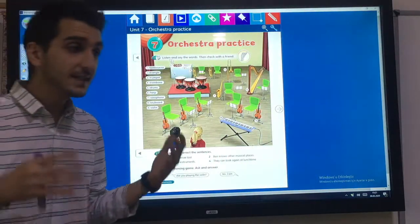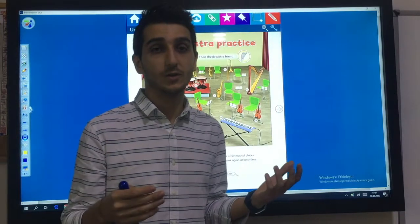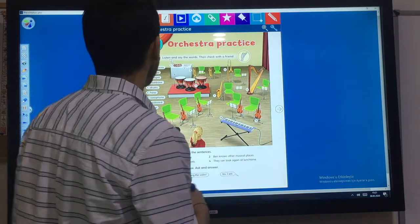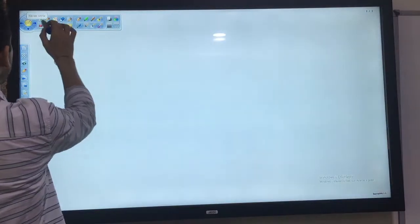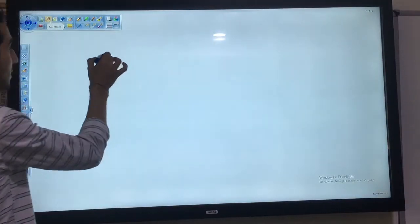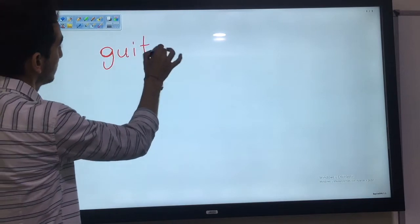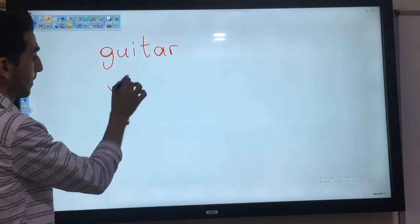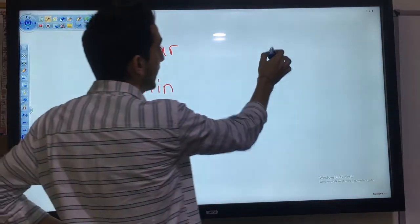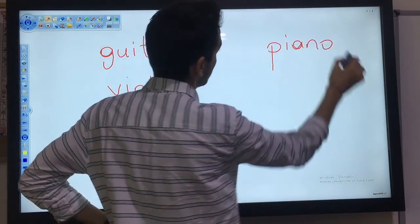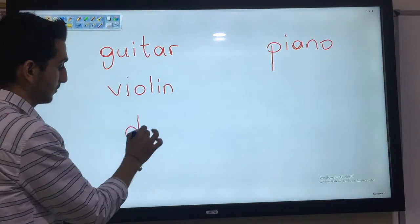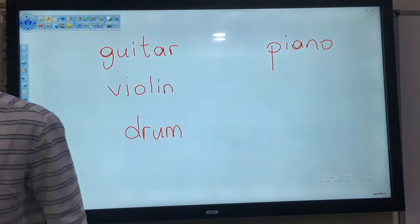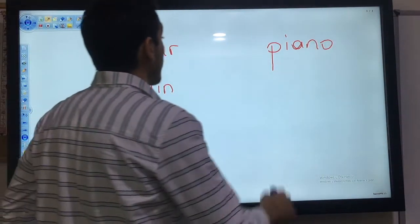Now let's think about instruments. What instruments can you think of? Let's write. Guitar, maybe. Let's think — violin, and piano, or drum. What else? Let's think. Maybe keyboard.